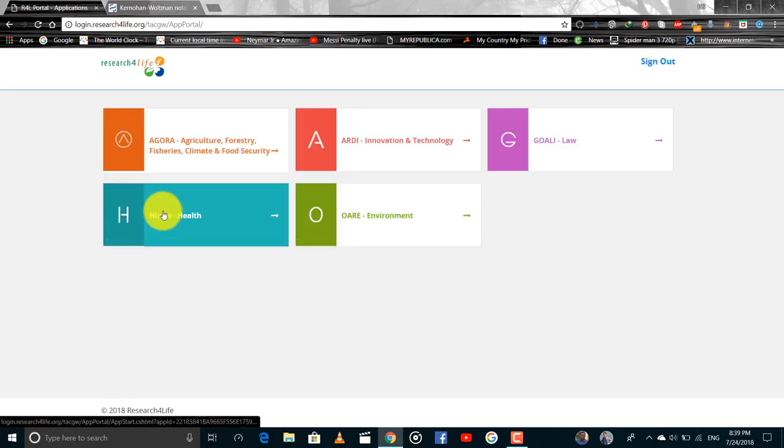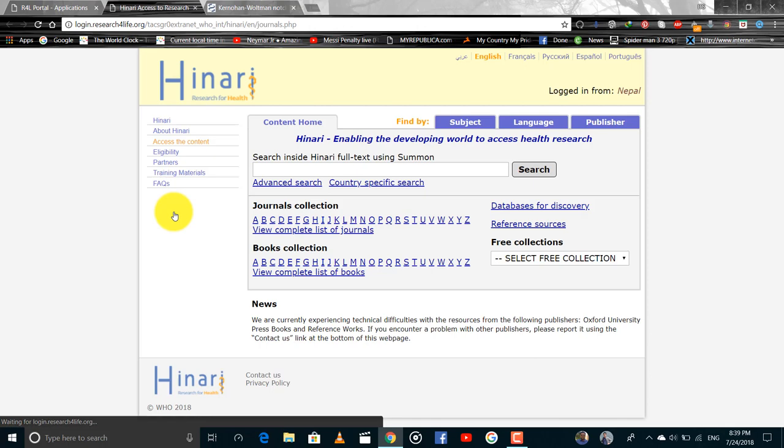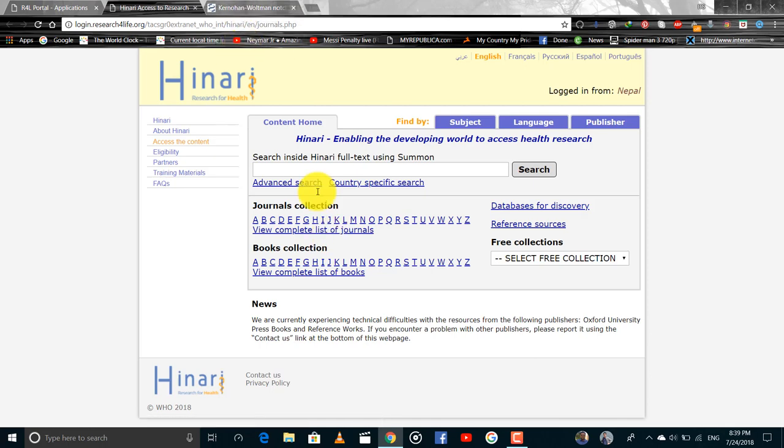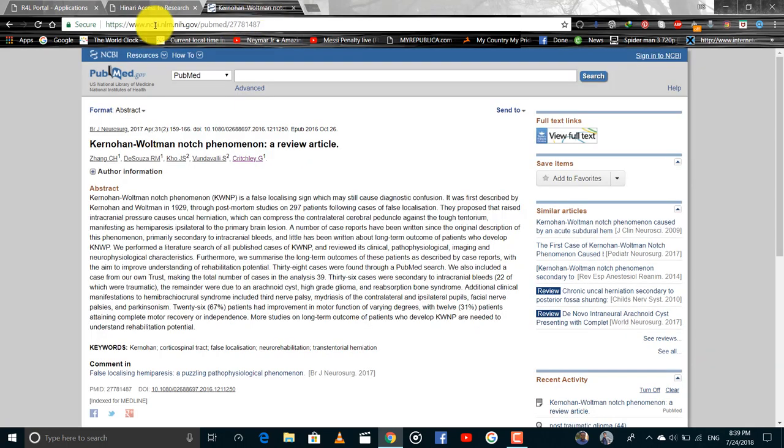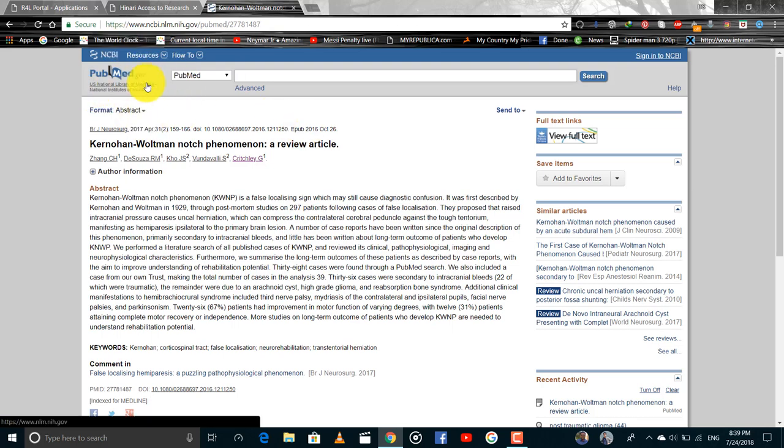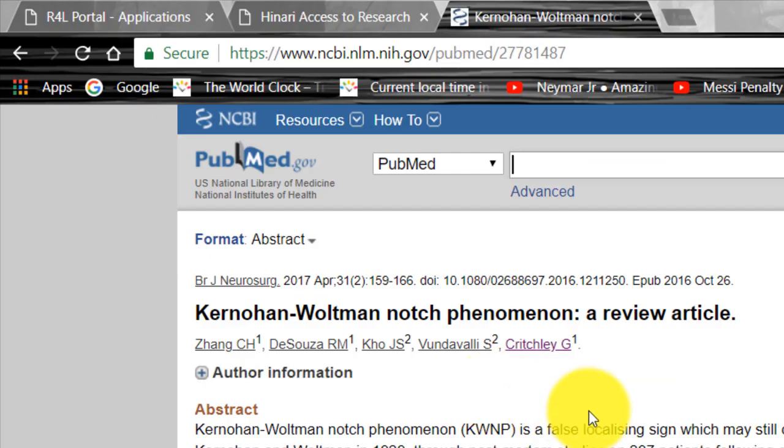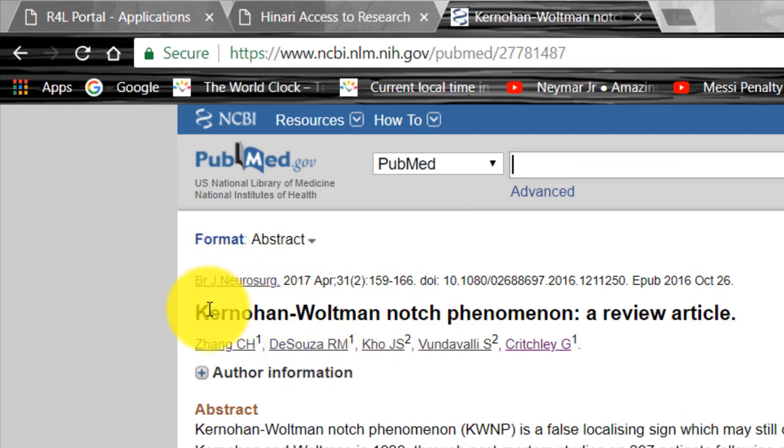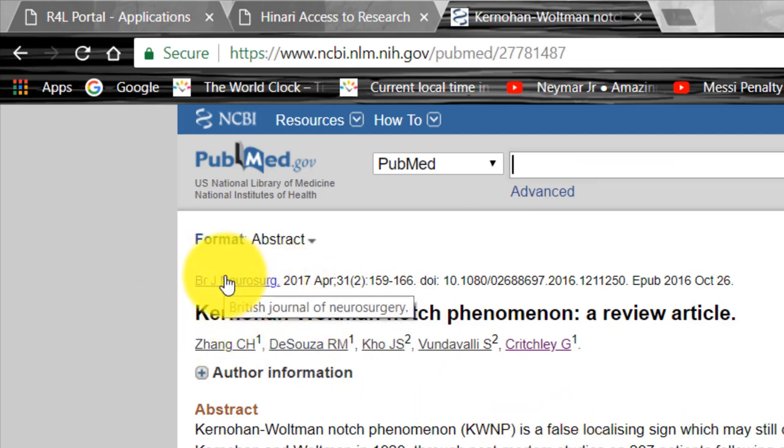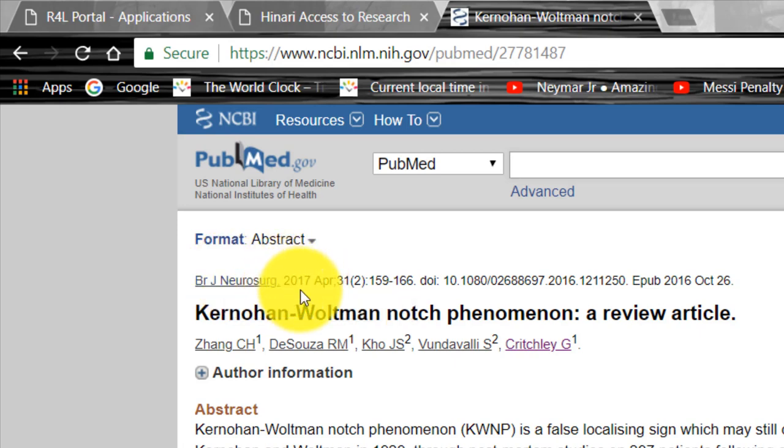And we have to go into Hinari Health. And how to search journal in Hinari? First you have to look in PubMed the article published in which journal. This article has been published in British Journal of Neurosurgery.